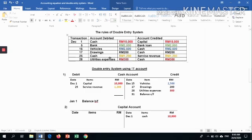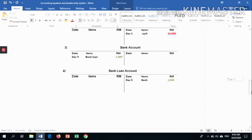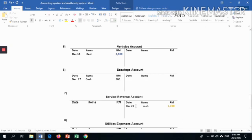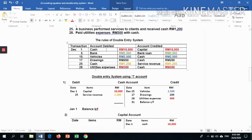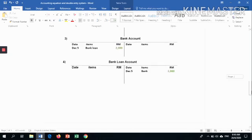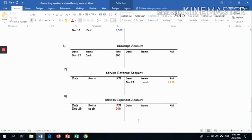In the cash account, record 1,200. Open the service revenue account — it is credited because it increases owner's equity, RM 1,200. For the last transaction, utilities expenses: debit 300 and credit cash 300. In the cash account, write utilities expenses 300. Open the utilities expenses account on the debit side, RM 300, with its partner cash.